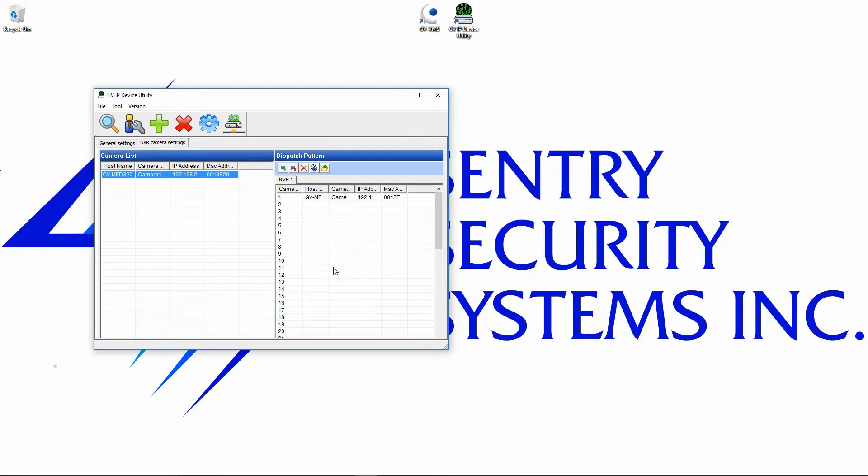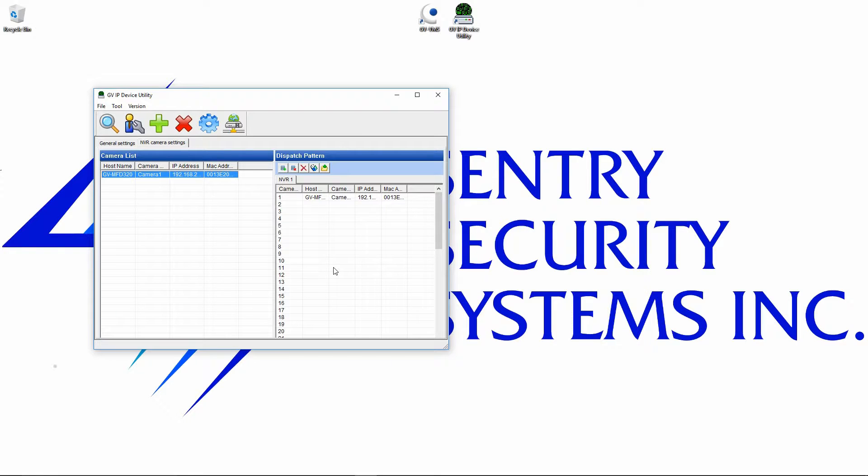So a couple notes about doing it this way. You can do as many cameras here as you need to, so it's a very quick way. It's the fastest way to add a batch of cameras at the same time. If, however, you have an existing system, so you already have 15 IP cameras and you're adding two new ones to it.